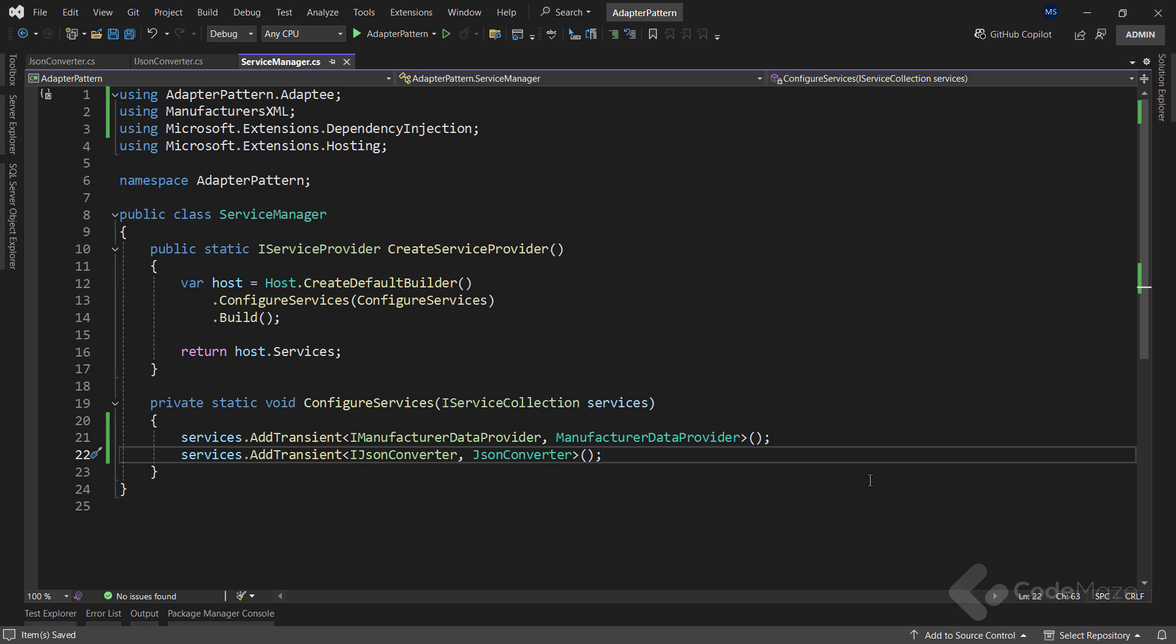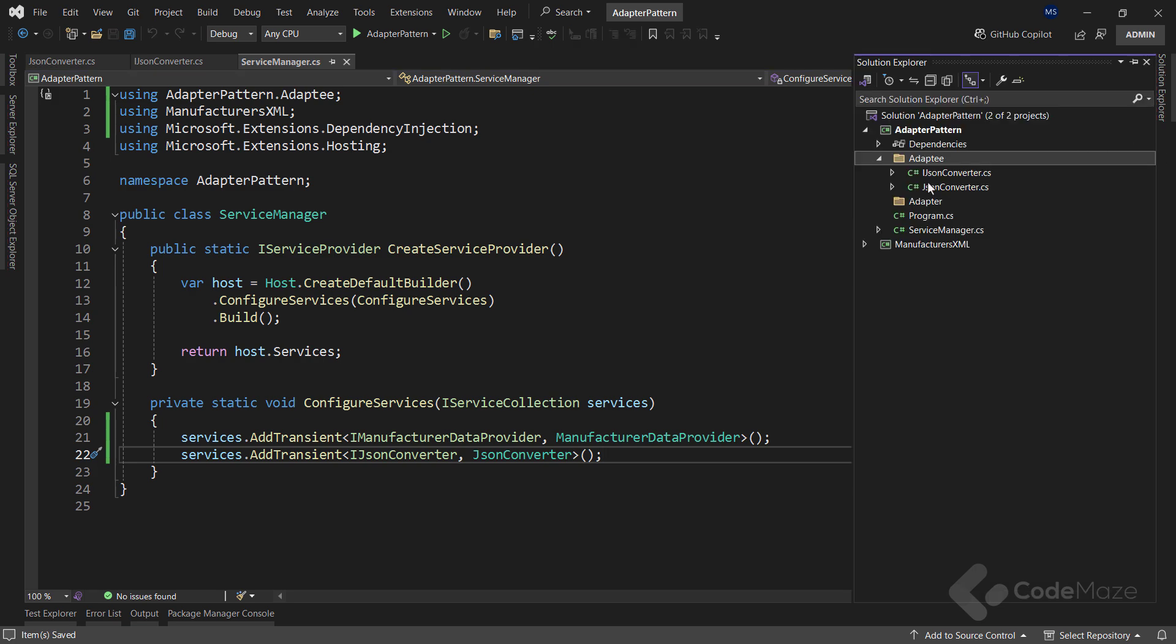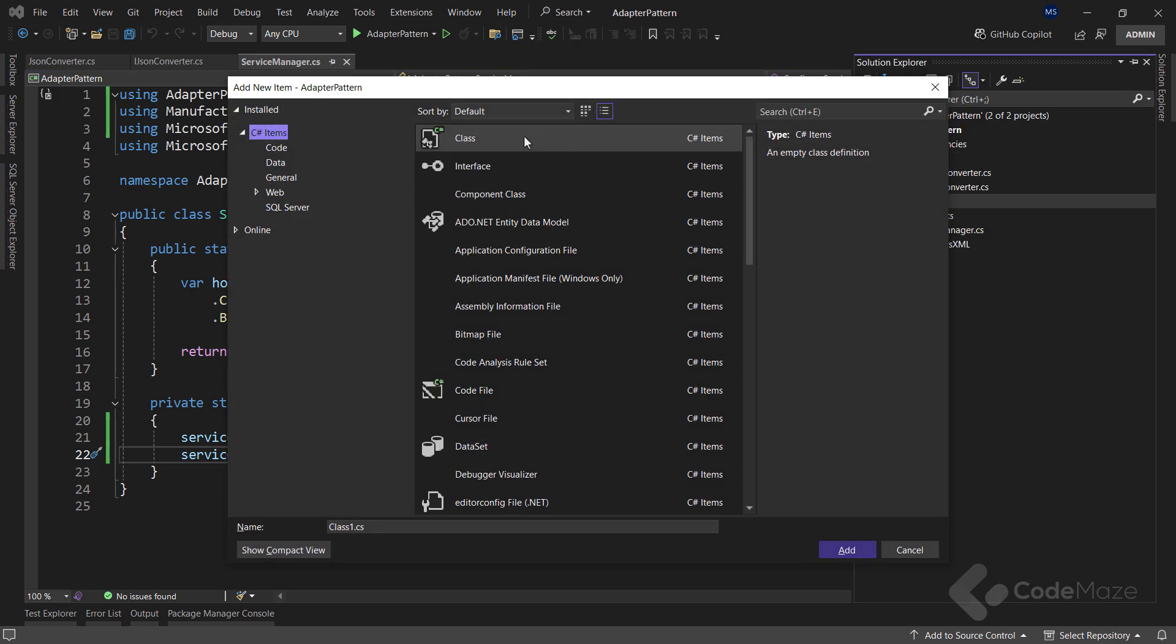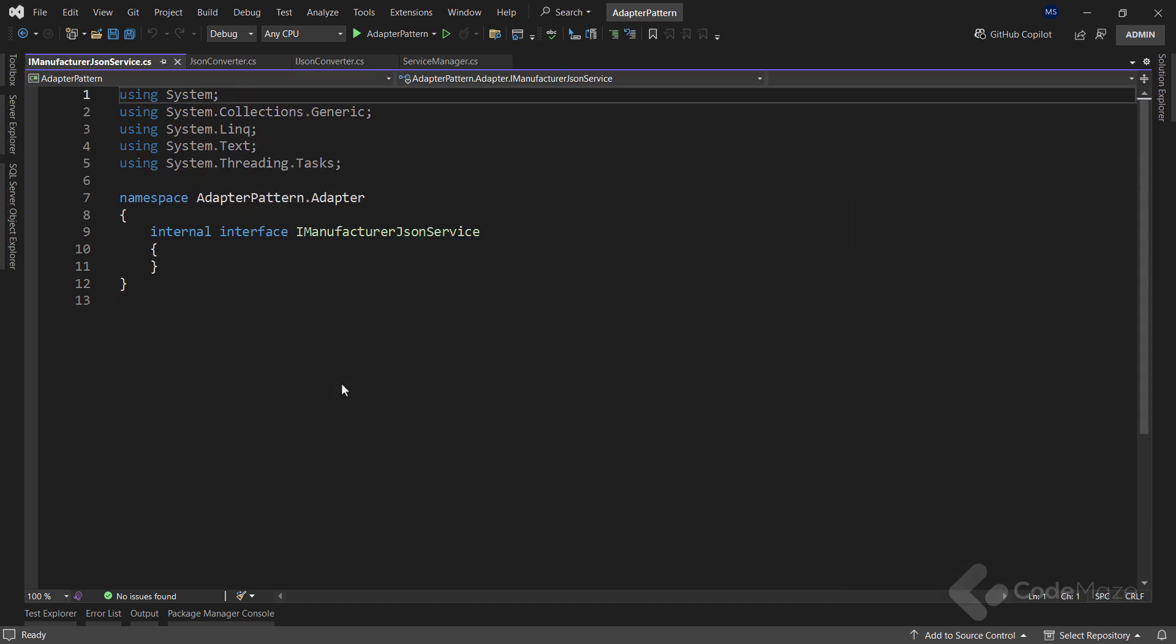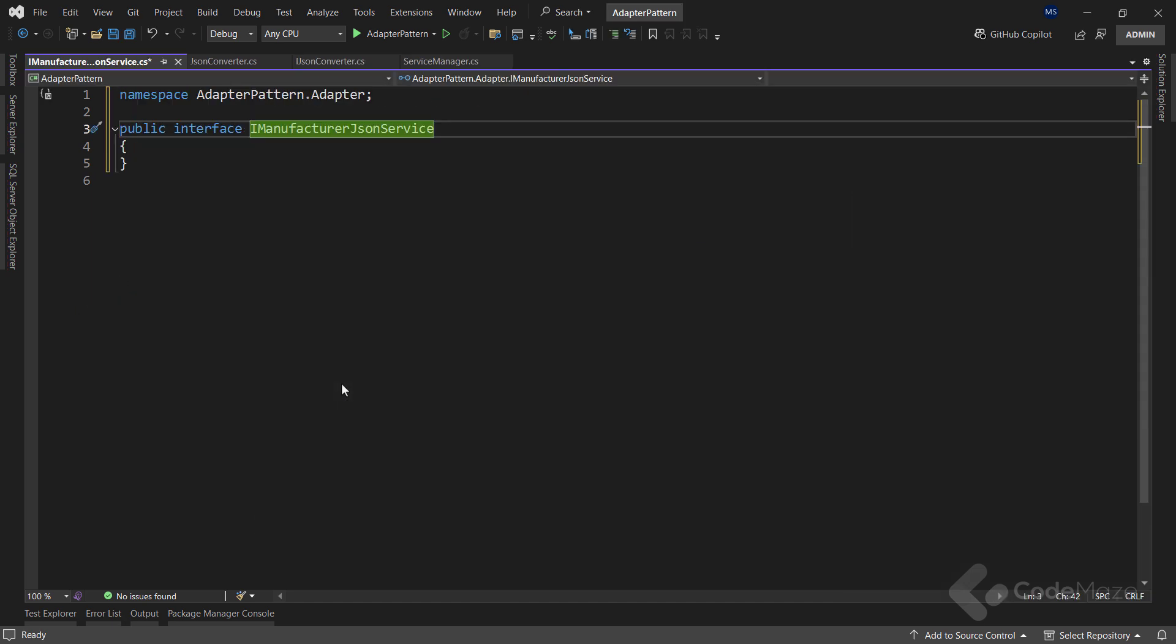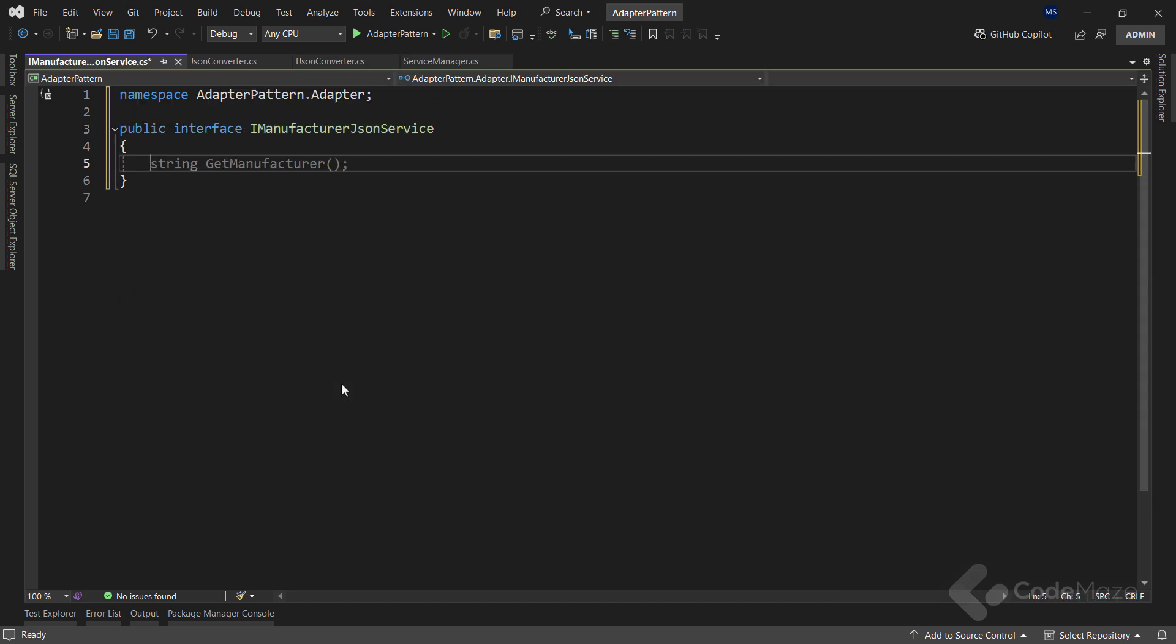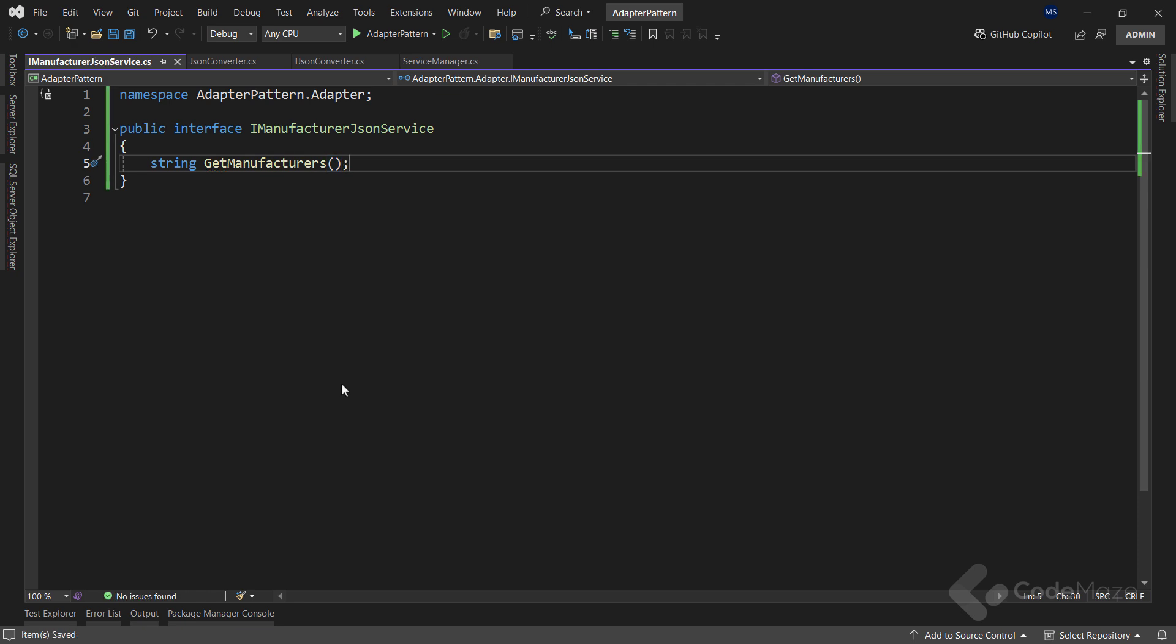Again, as you remember from the diagram, I need a client interface first. I will place it inside the adapter folder and name it IManufacturerJSONService. Here, I will again have a single string member named GetManufacturers. Nothing more than that.